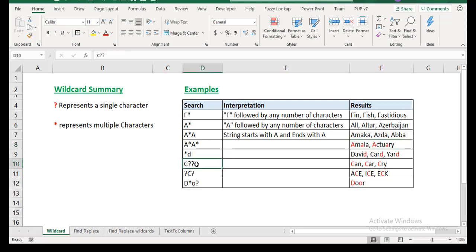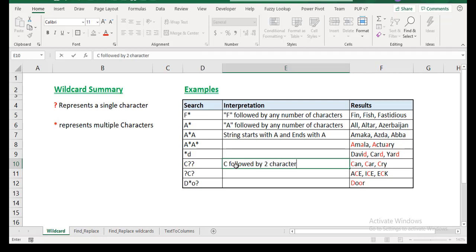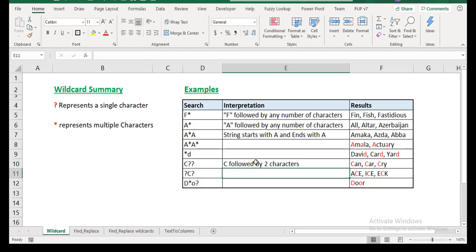So let's do one that has a question mark. This one, for example, because you know that a question mark represents a single character. So C, question mark, question mark. What would that mean? It means that you have C followed by two characters. That's what it means. So once you have any word or string that starts with C and has two characters following, this is going to find it. So can, car, cry.